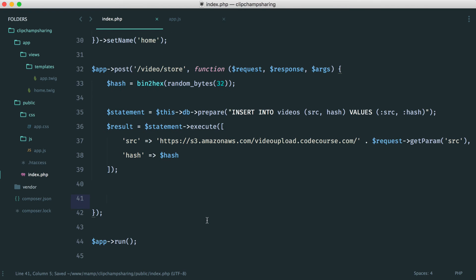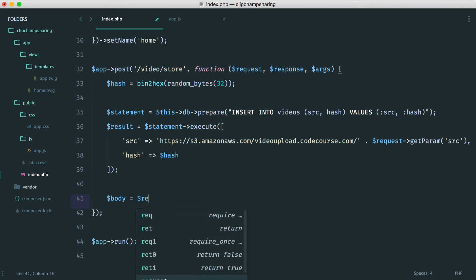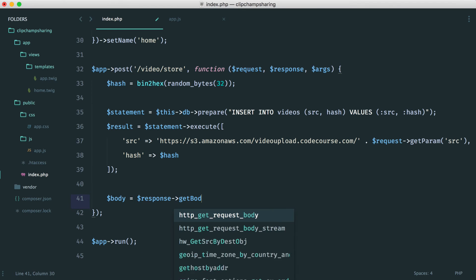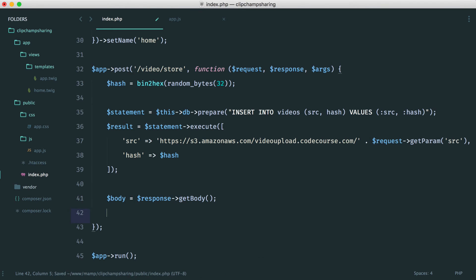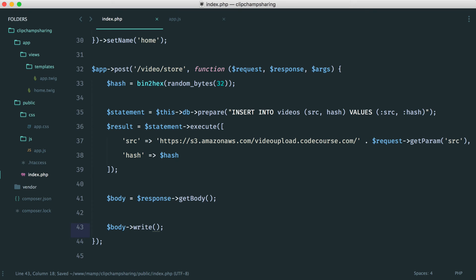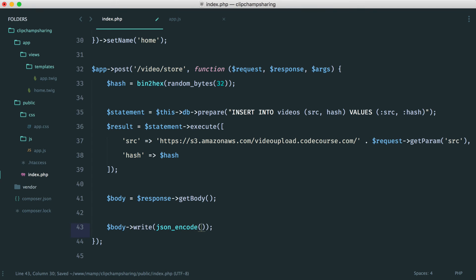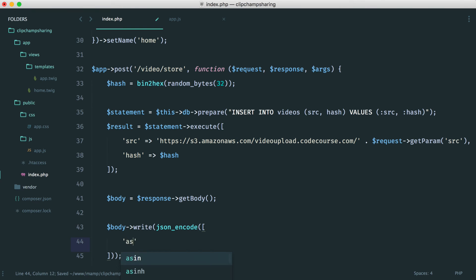Okay so now we just want to respond with the hash that we've generated and if that doesn't make sense at the moment we'll see why that's the case later on. So to respond properly we want to go ahead and grab the body from Slim's response. We want to go ahead and write to the body and to write we want to do this as JSON so we want to JSON encode an array just here and that array will contain our hash like so.